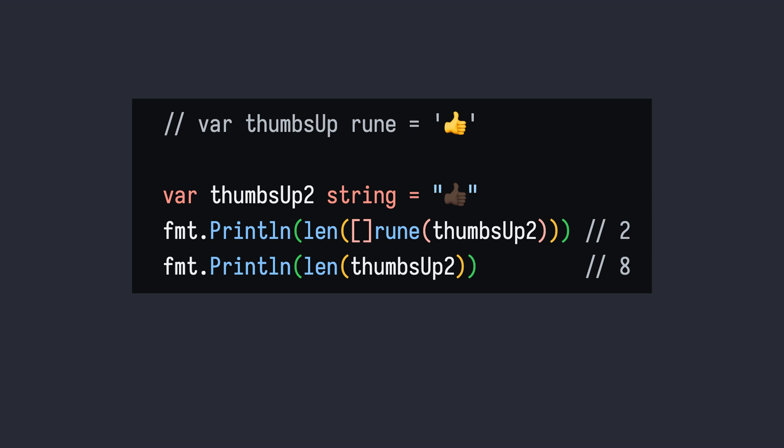Similar to how we convert a string into a slice of bytes, we can also convert a string into a slice of runes. Then each item in the slice will be a Unicode value.